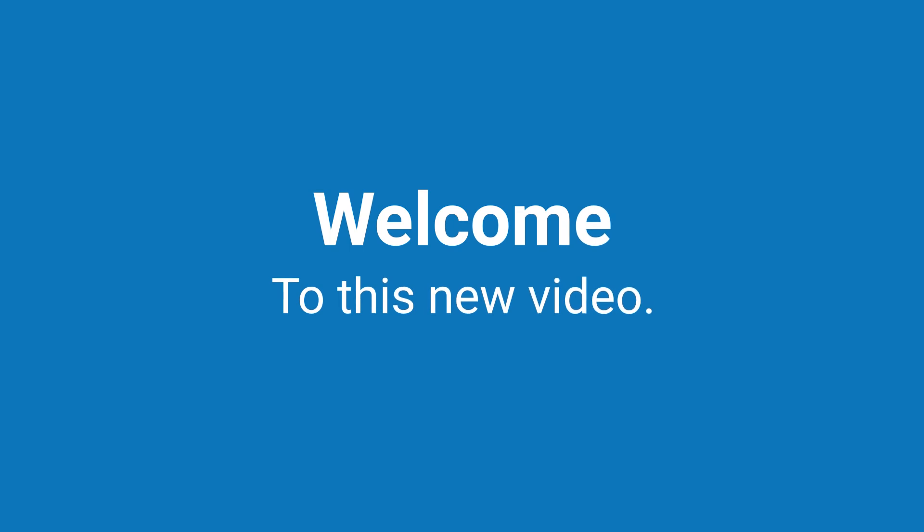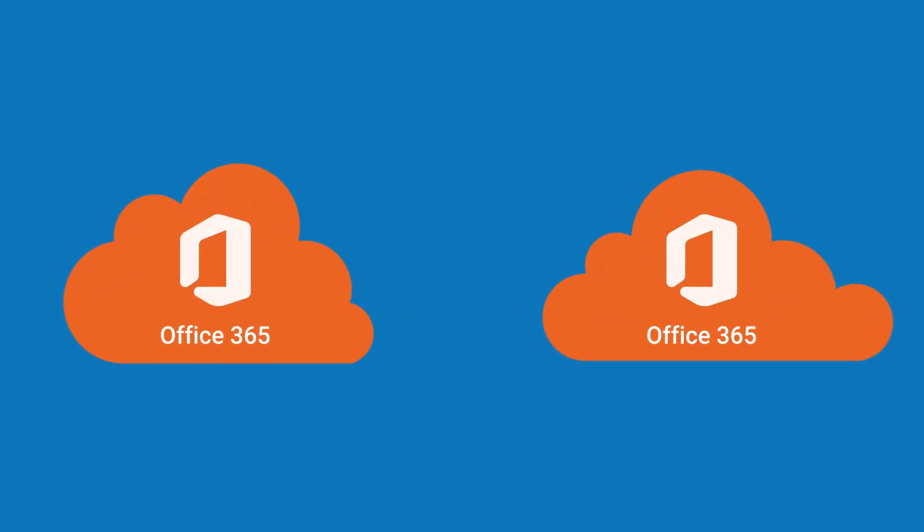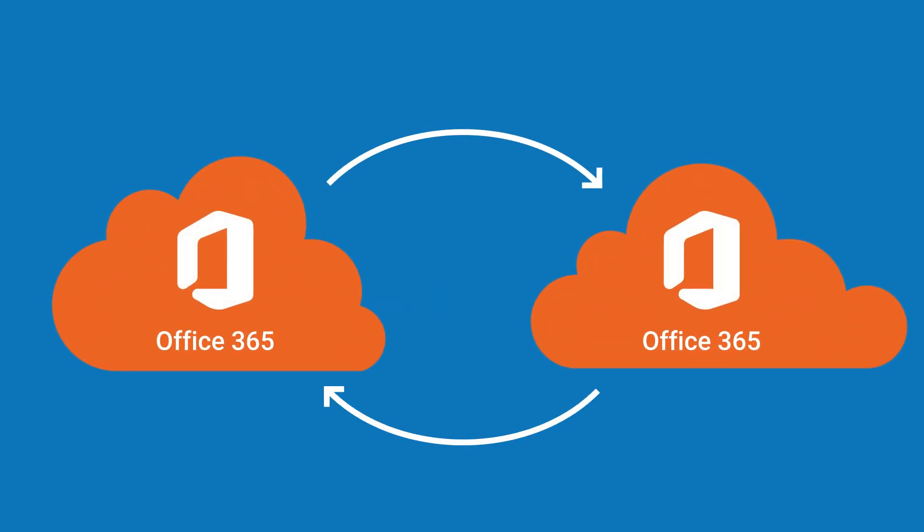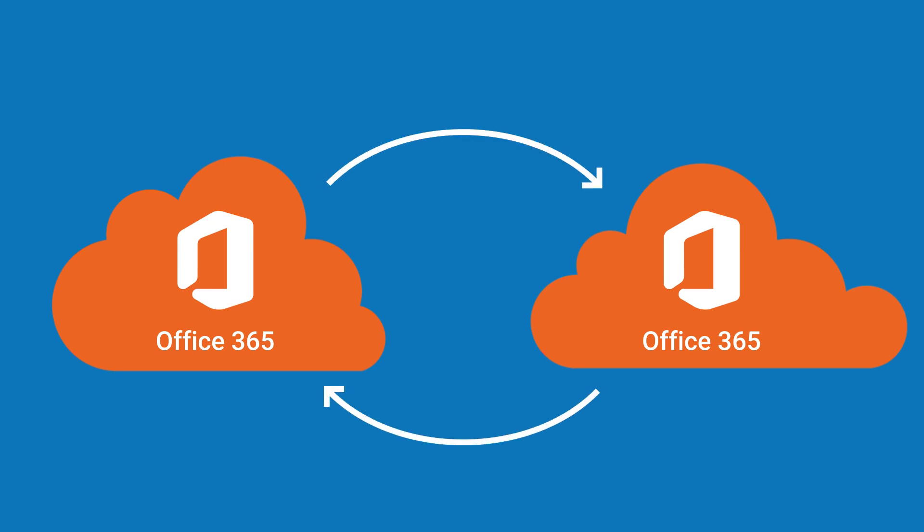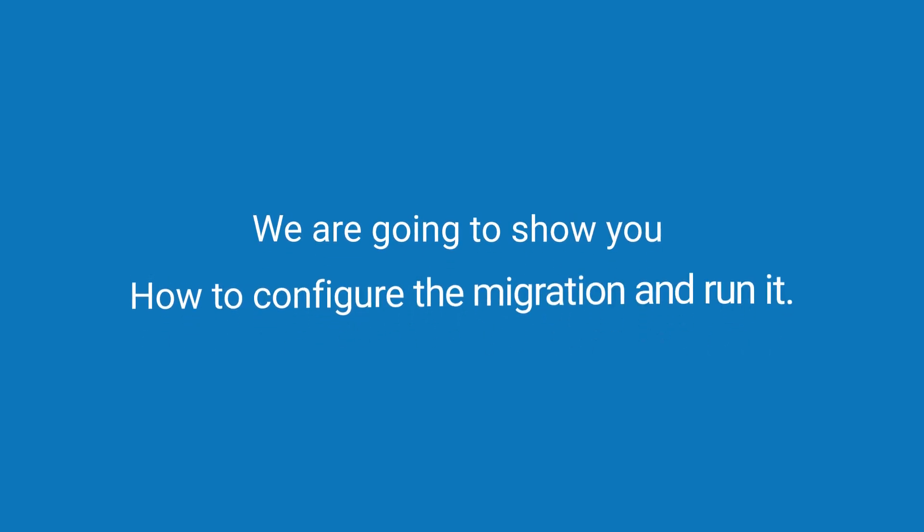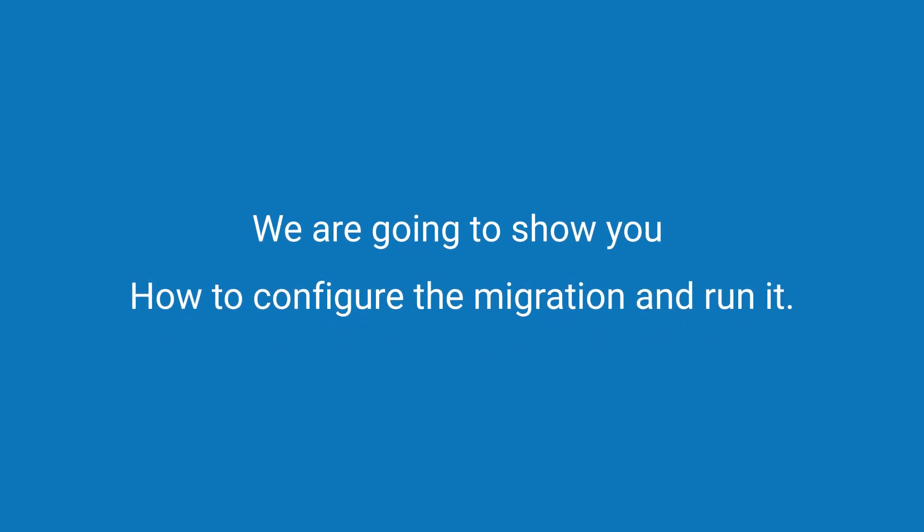Welcome to this new video. This week we are going to show you how to migrate your mailboxes between Microsoft 365 tenants. We are going to show you how to configure the migration and run it.